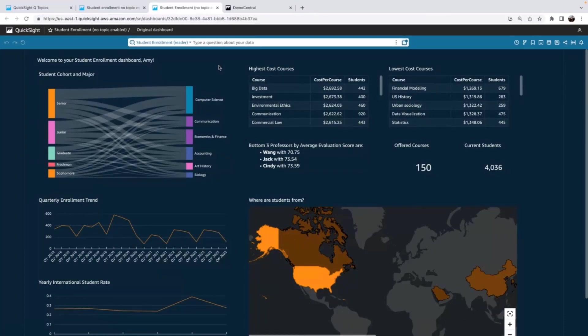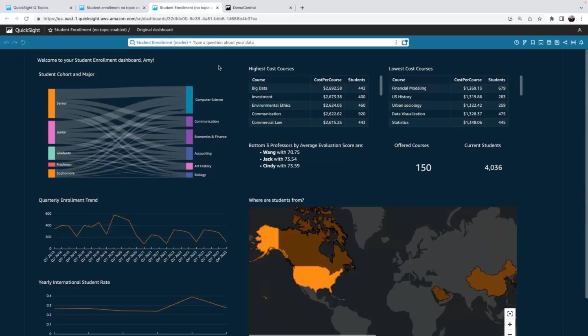So let's imagine I'm a university administrator who works with different department heads to get the analytics that they need. And they are frequently asking me, I want this new visualization. Can you please add one more filter? So I said, I'm going to give them Q so they can ask those questions without waiting for me.